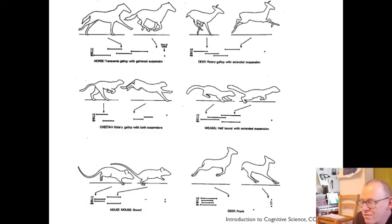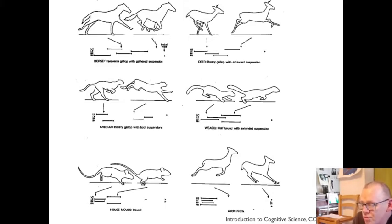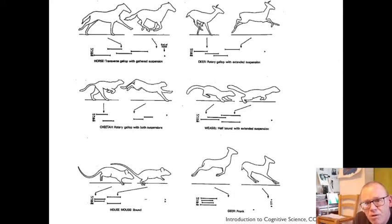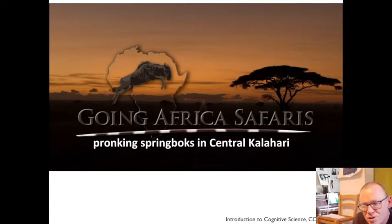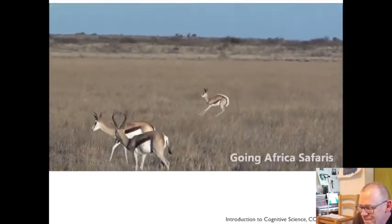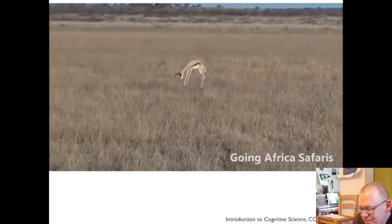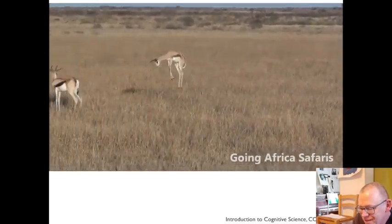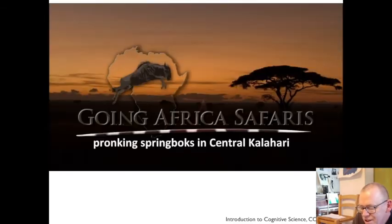Here are some illustrated gaits — for example, a transverse gallop for the horse and a rotary gallop for the deer, a bound from a weasel and a bound from a mouse, and a pronk from a deer. A pronk is probably not one you've ever heard of before. Here are some pronks to prove the point — you may have seen that in cartoons as well, like Pepé Le Pew the skunk.